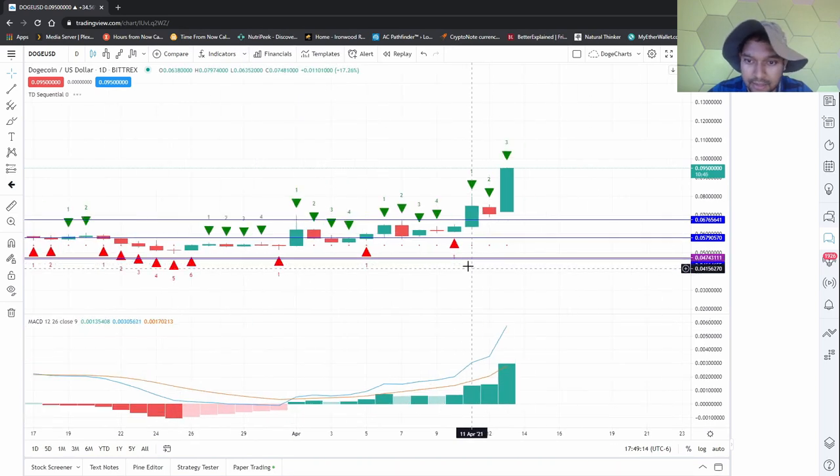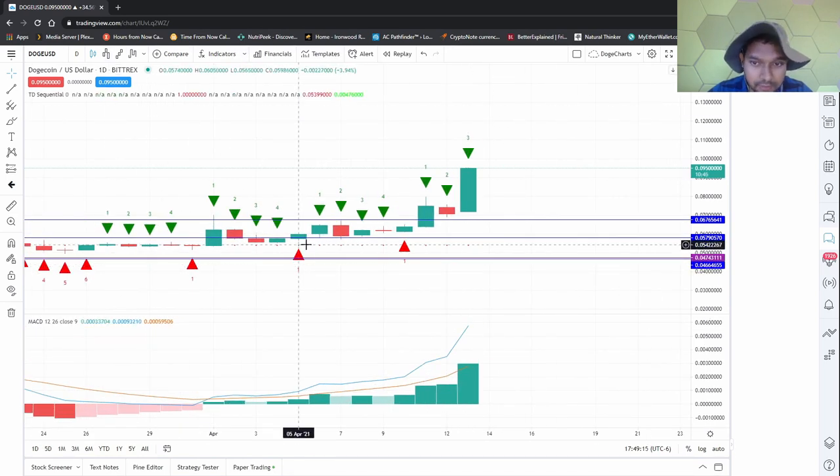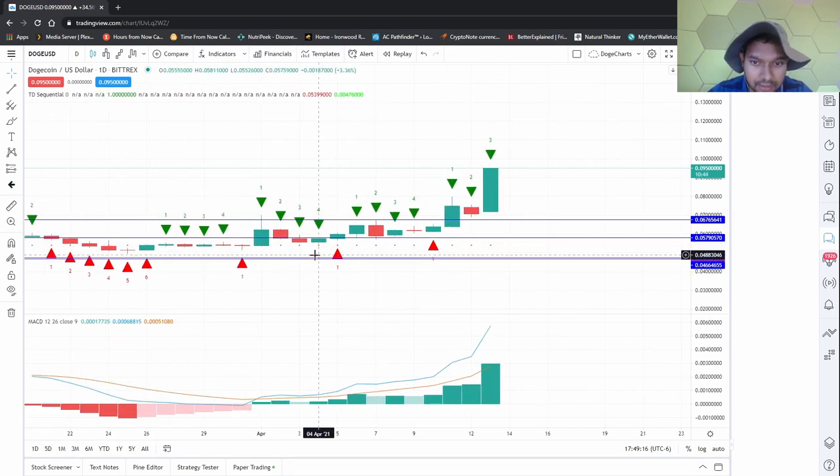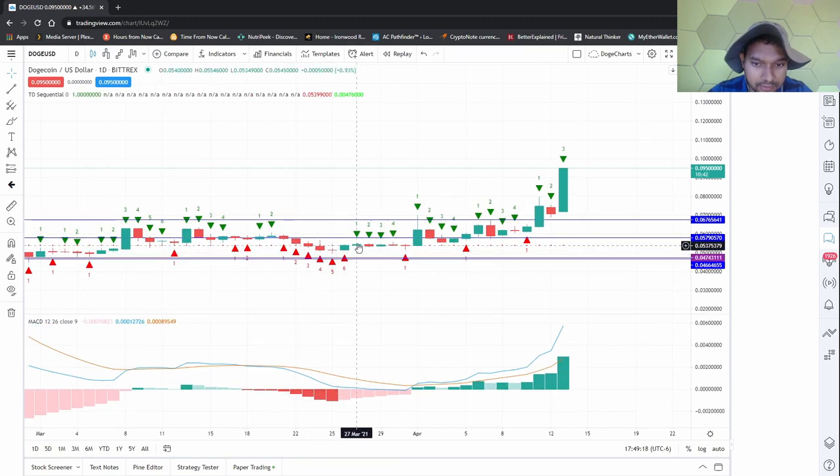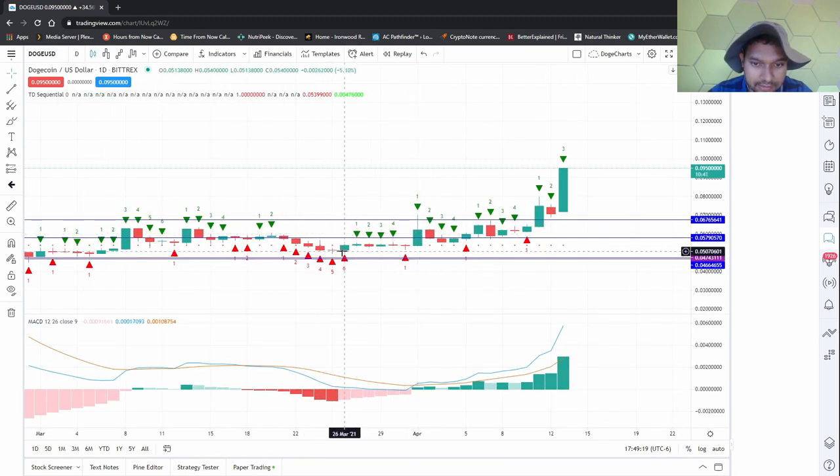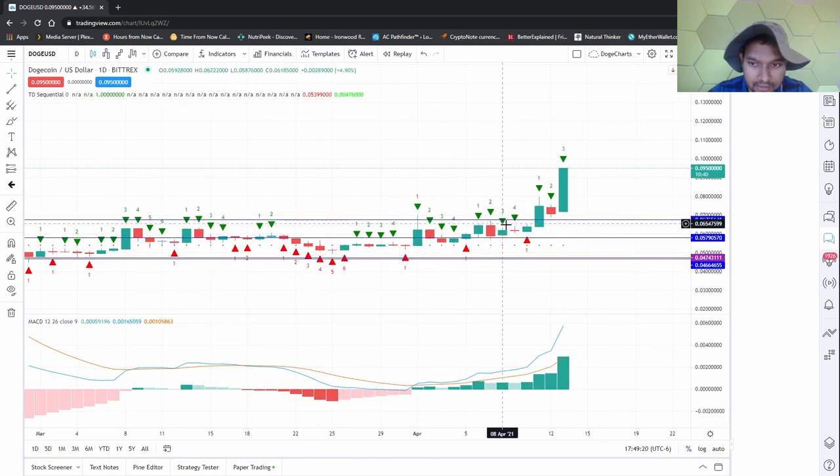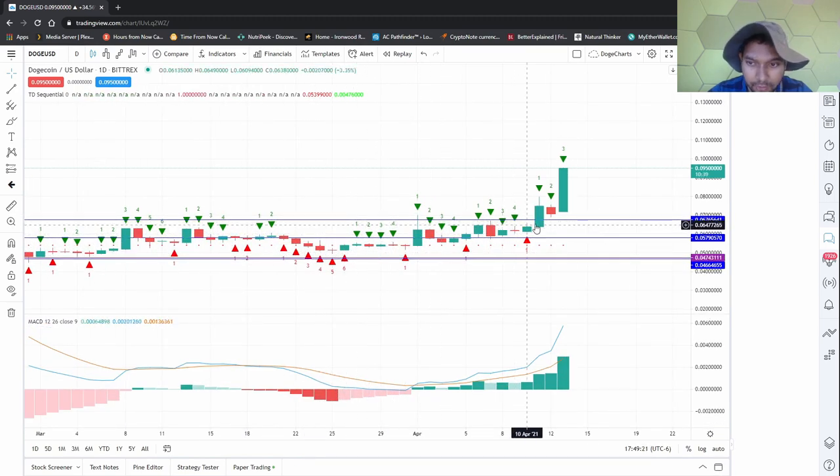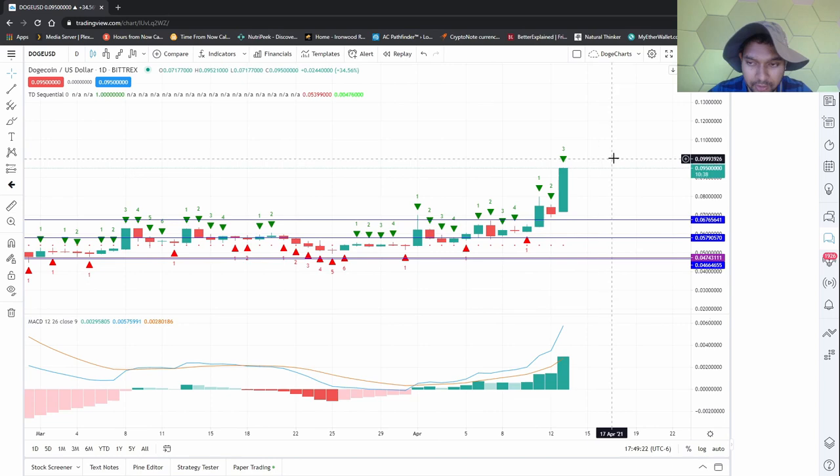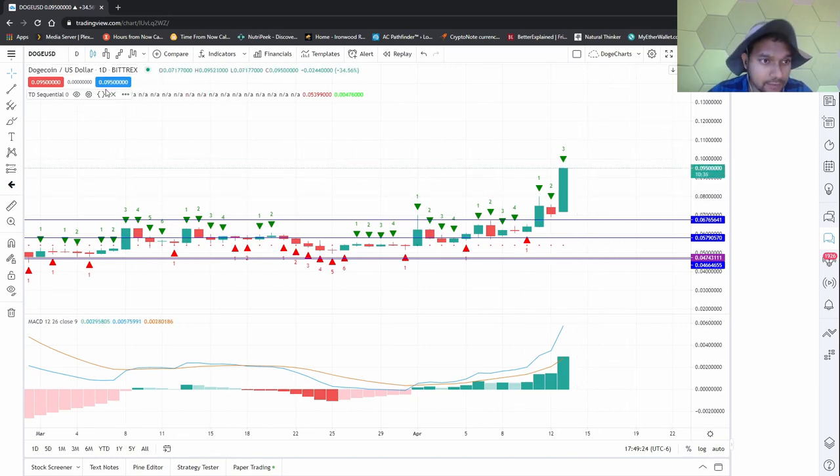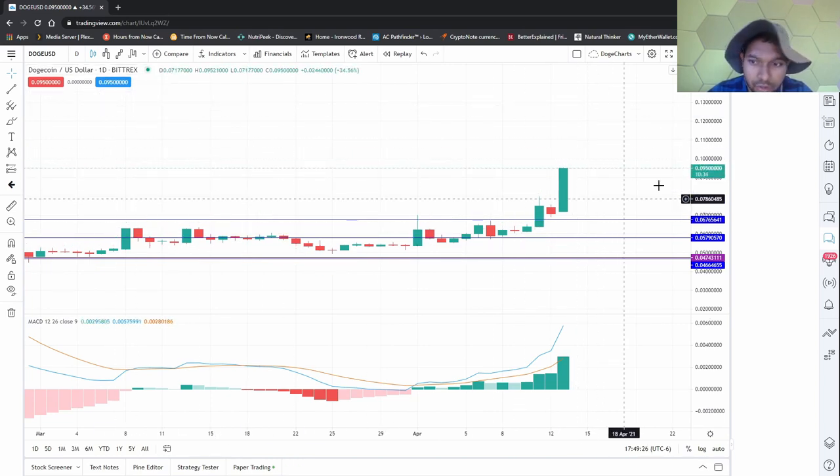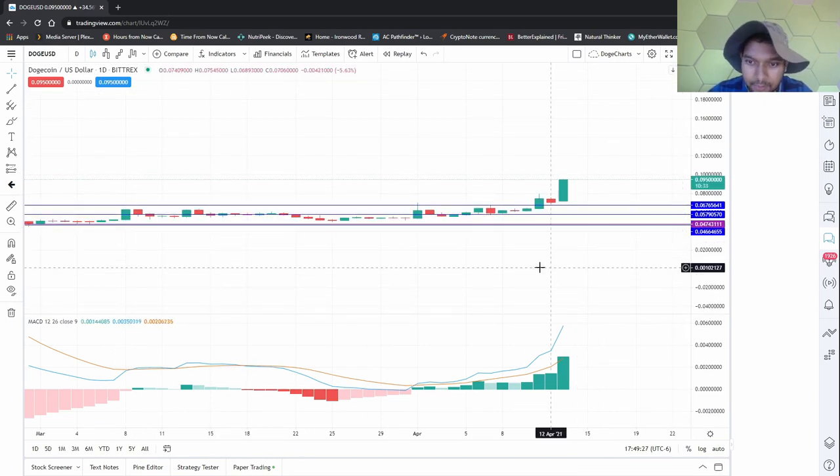Let's look at TD Sequential. Usually there's four - one, two, three. Probably gonna be a fourth one. It looks good.